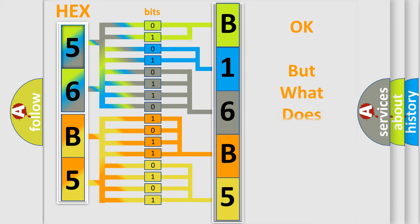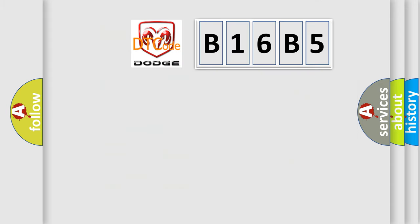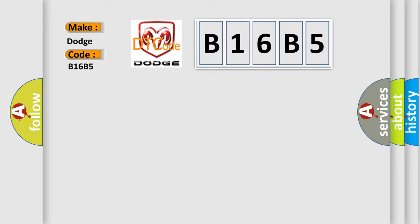The number itself does not make sense to us if we cannot assign information about what it actually expresses. So, what does the diagnostic trouble code B16B5 interpret specifically for Dodge car manufacturers?